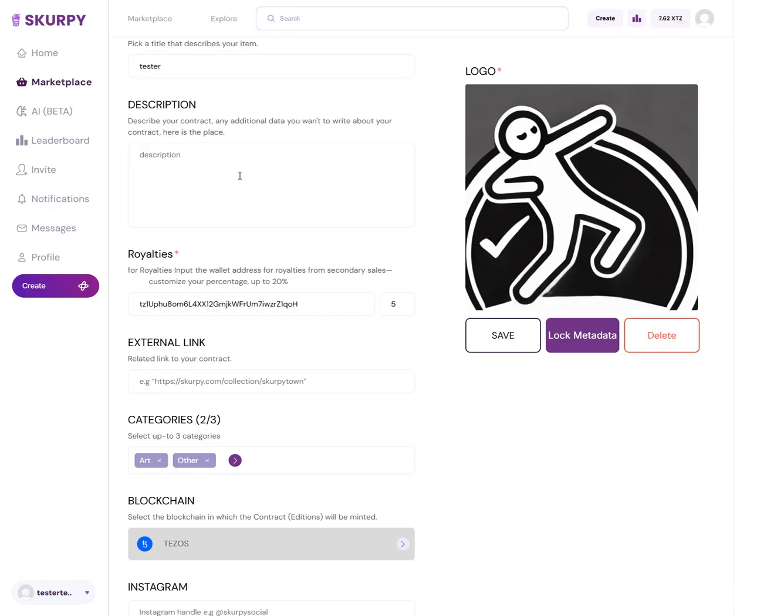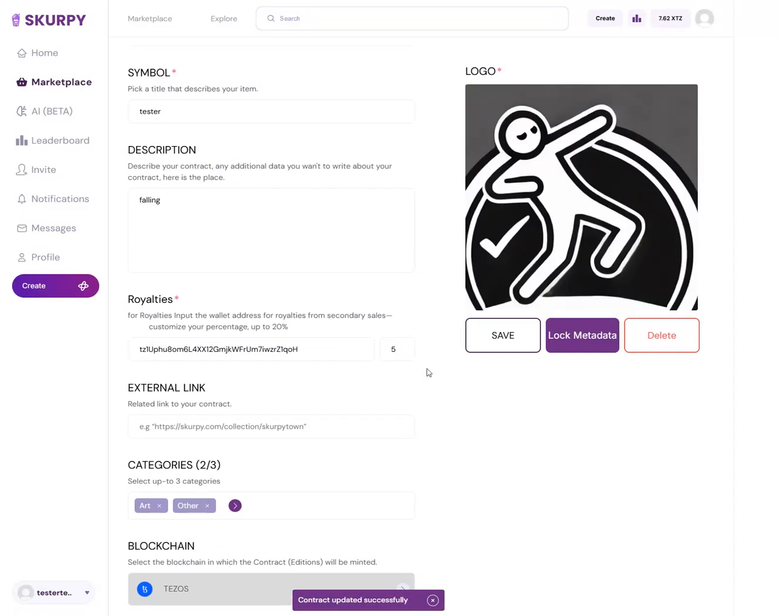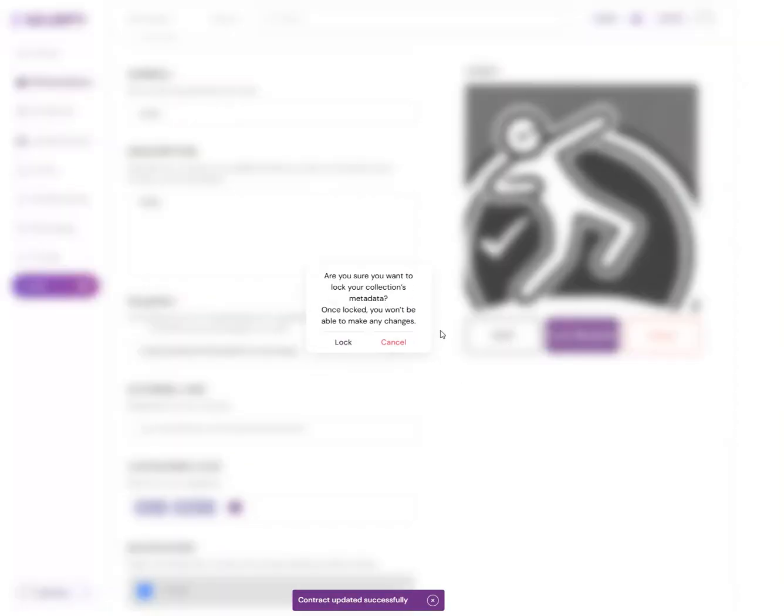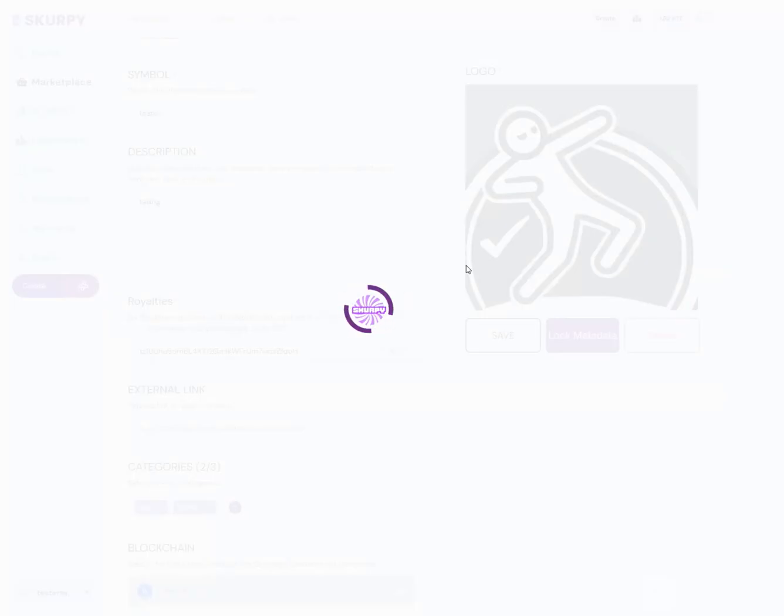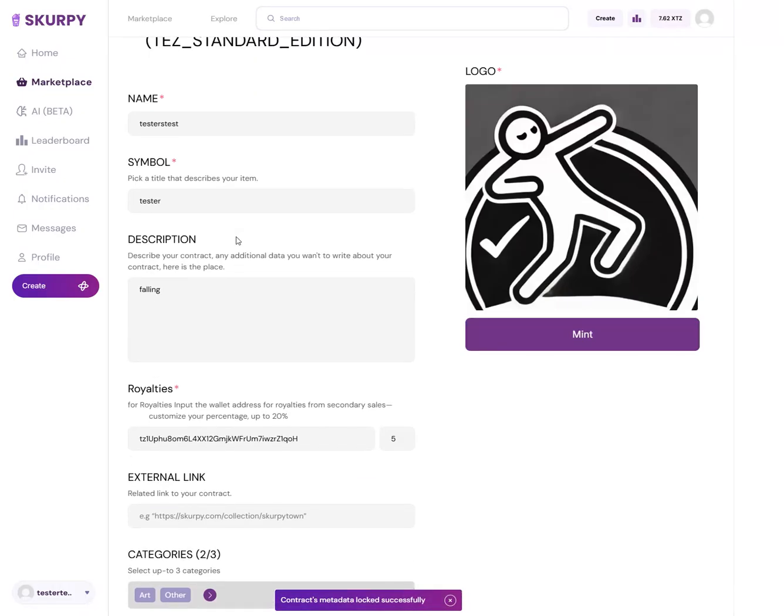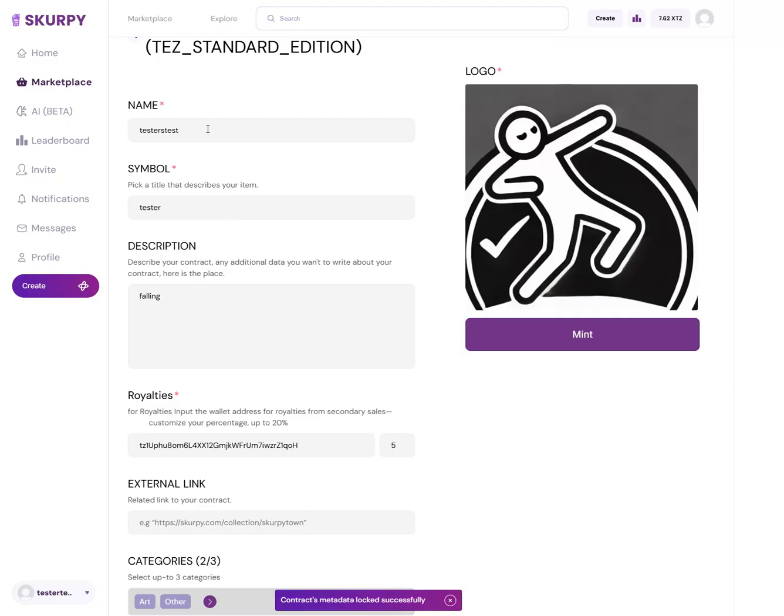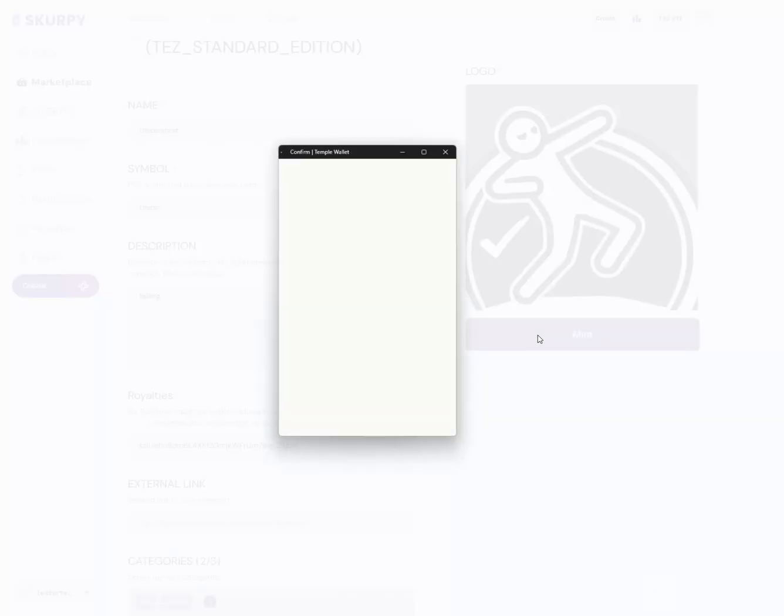I'm going to save, so make sure you guys save it. Once you lock your metadata nothing can be changed. Once locked you won't be able to make any changes. I just locked it - now I can't change my symbol, my name, my description, it's all locked. Now I'm going to mint my NFT.